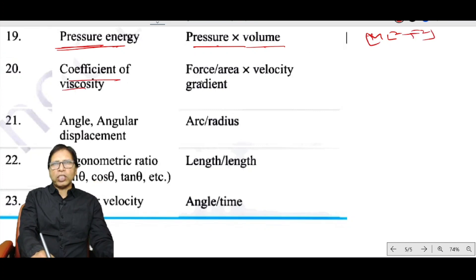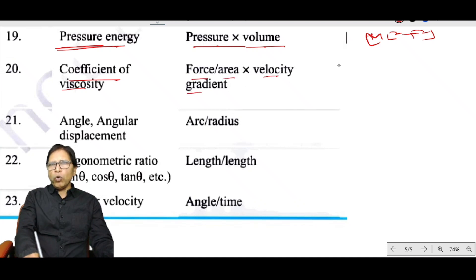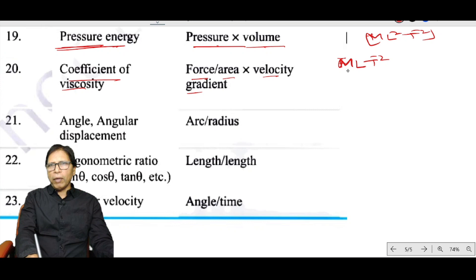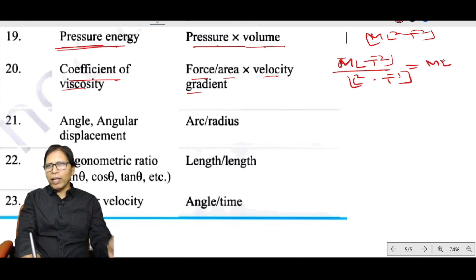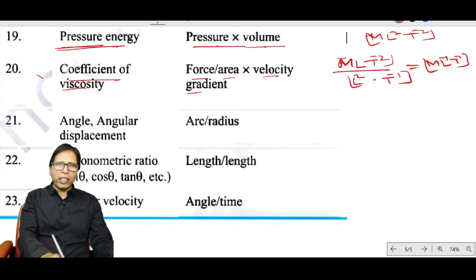Coefficient of viscosity equals force divided by (area × velocity gradient). Force is MLT⁻², area is L², and velocity gradient is T⁻¹. This gives the dimensional formula ML⁻¹T⁻¹. This is very important.